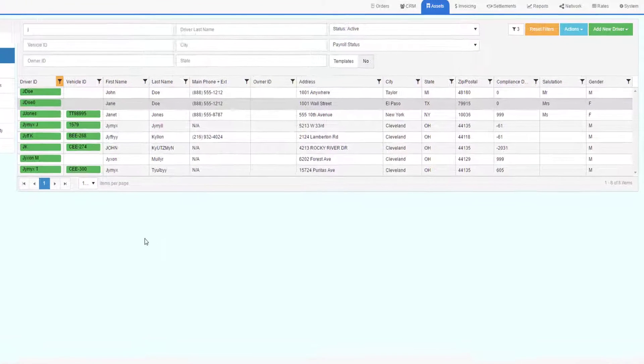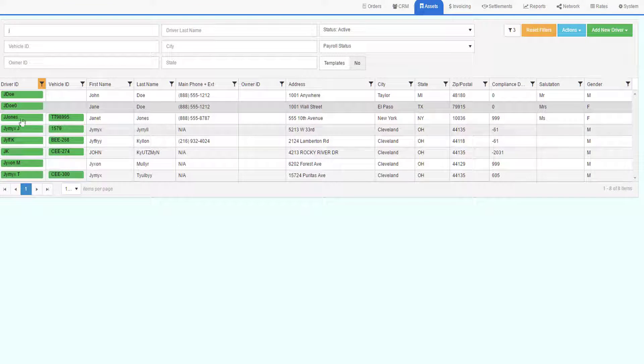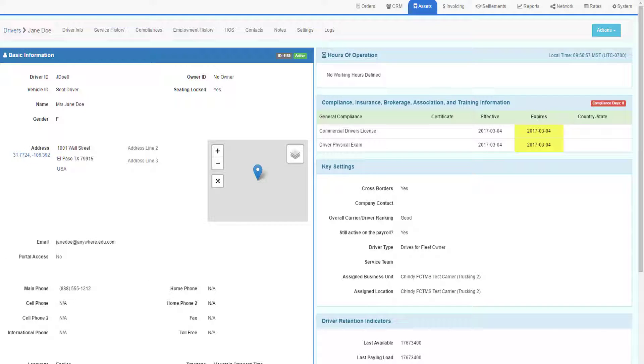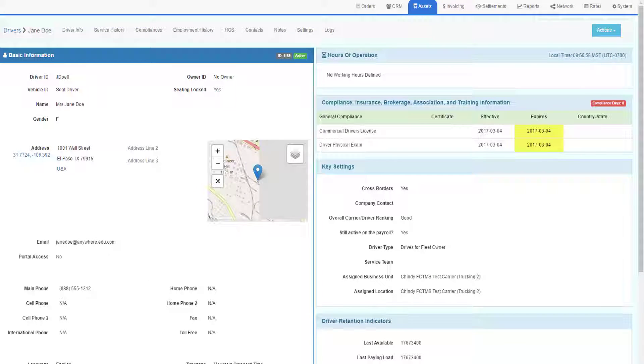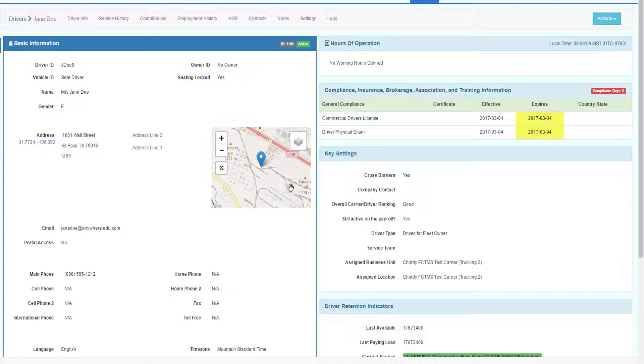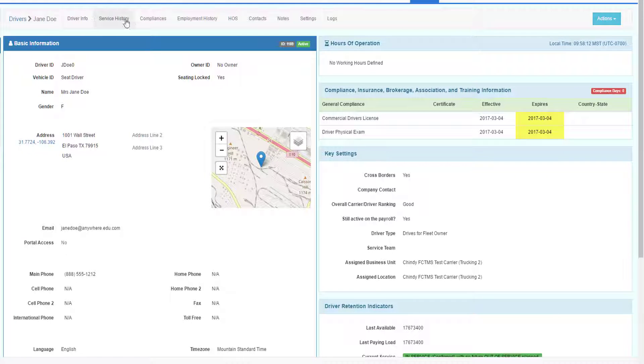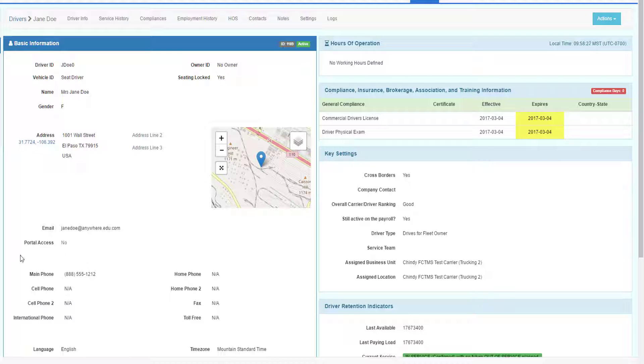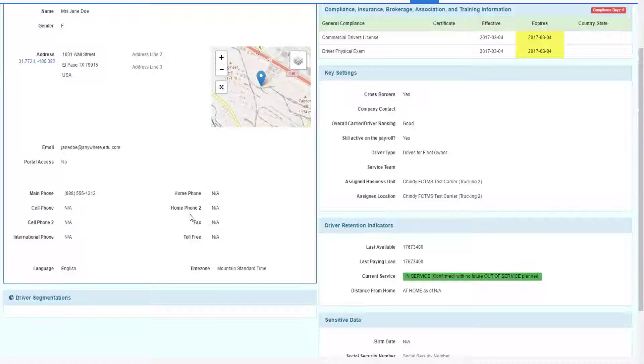To edit an existing driver, go and click on the driver ID to drill into the driver profile. We will choose the driver we just created. The driver profile screen will look as follows. At the top, we'll have some menu options where we can find other information about the driver. We've got the driver's name and ID and seating status here, the address, their emails, as well as their phone numbers and language.